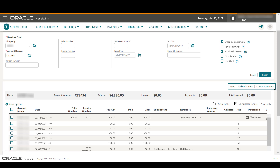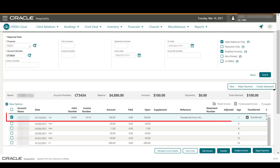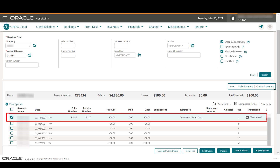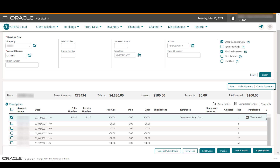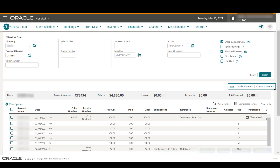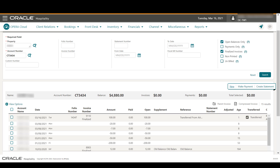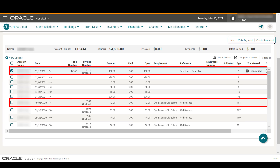Next, let's learn how to finalize an invoice. Once an invoice is finalized, you can no longer make adjustments to it. Select the checkbox next to the invoices you want to finalize and then click Finalize Invoice. Now I see 'Finalized' displayed just below the invoice number.